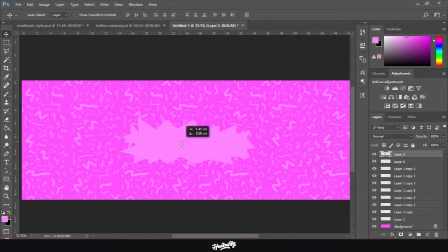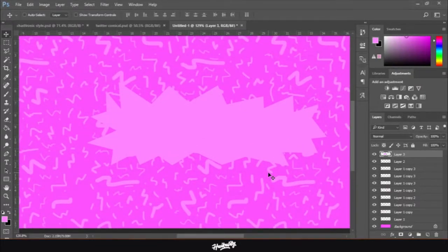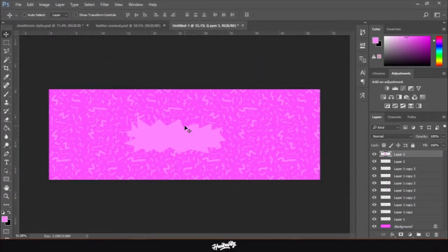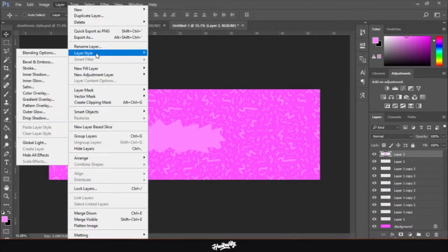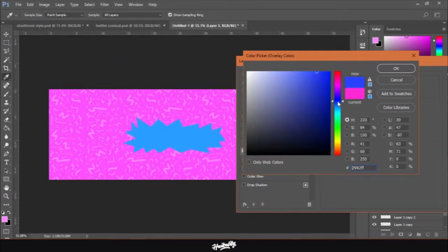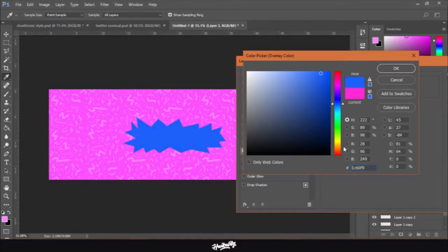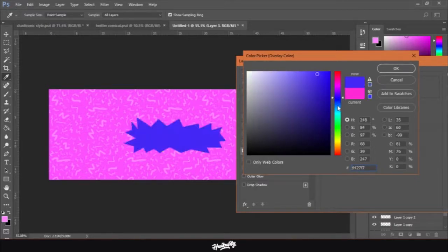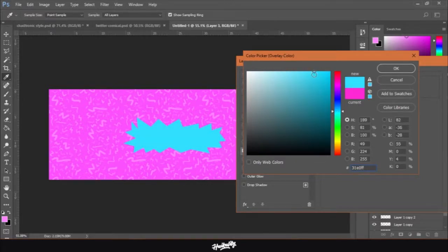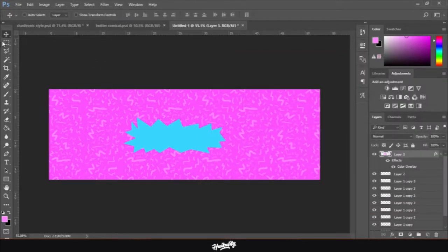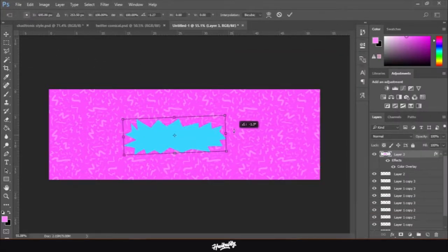Now we're going to change the color of the star because it doesn't look good — it's the same color as the scribbles and isn't very visible. Go to Layer > Layer Style > Color Overlay and change it to a color you like. I'll try orange, blue, green — I'll go with blue. Then do a little adjustment with Free Transform.